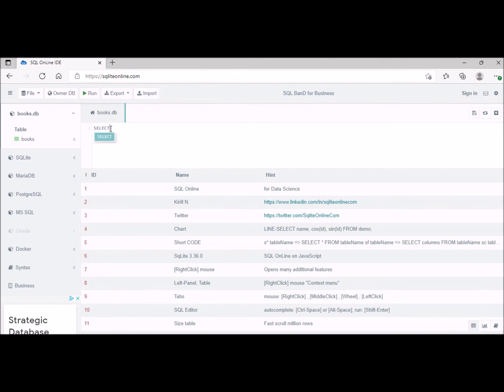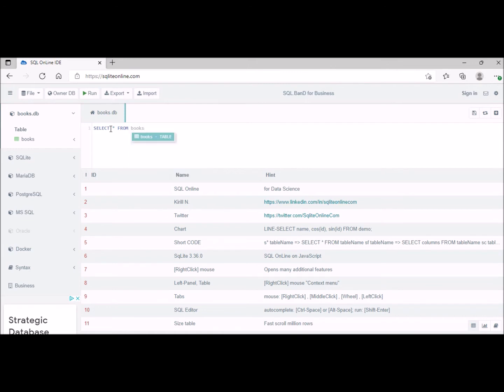So let's see how we do that. We do SELECT *. The star is a wildcard and that means we're going to select every attribute from, and then this is going to be FROM books. Books is the name of the table that we're extracting the data from.